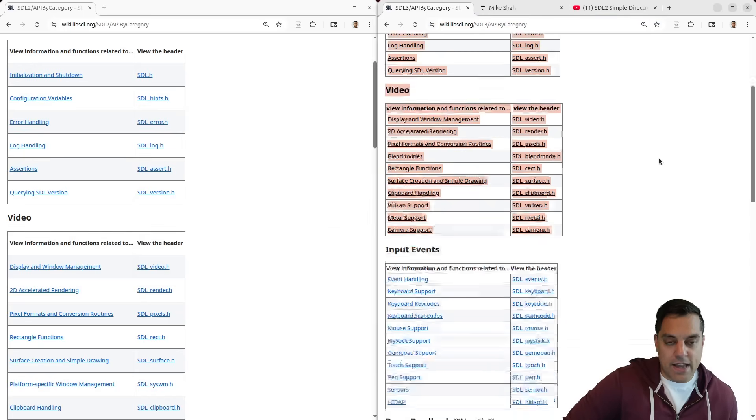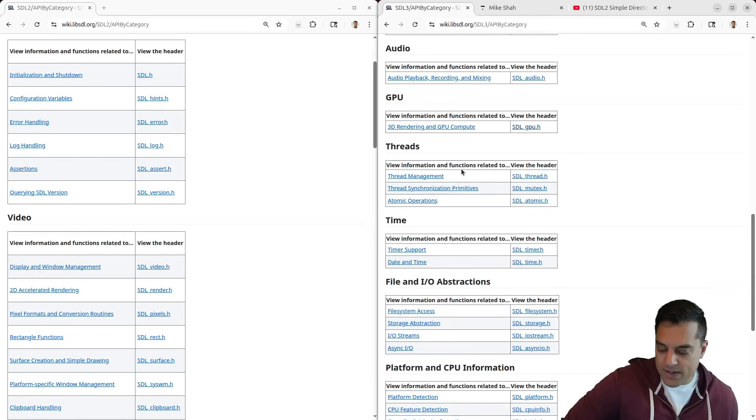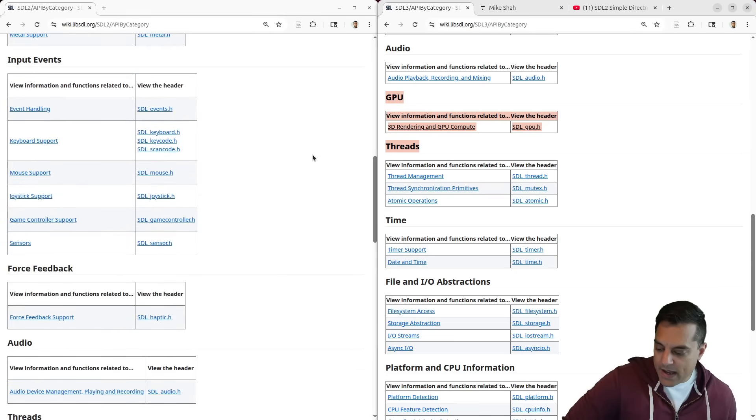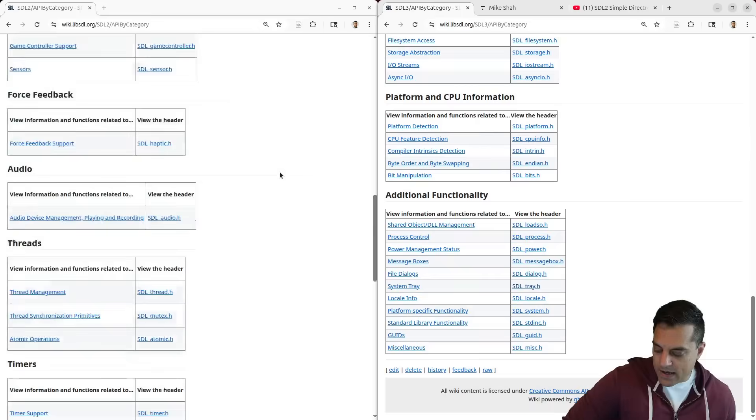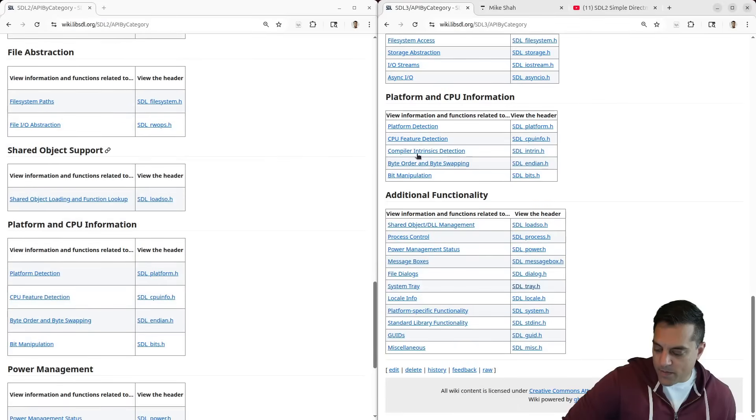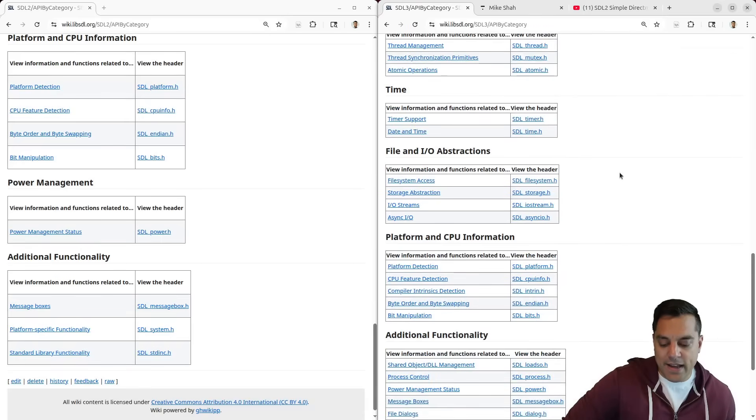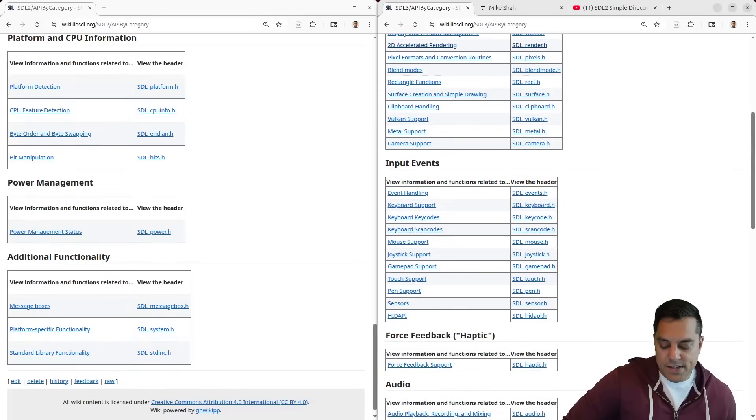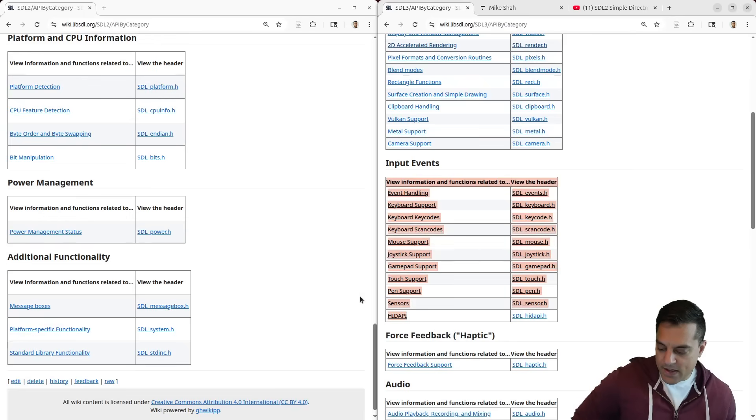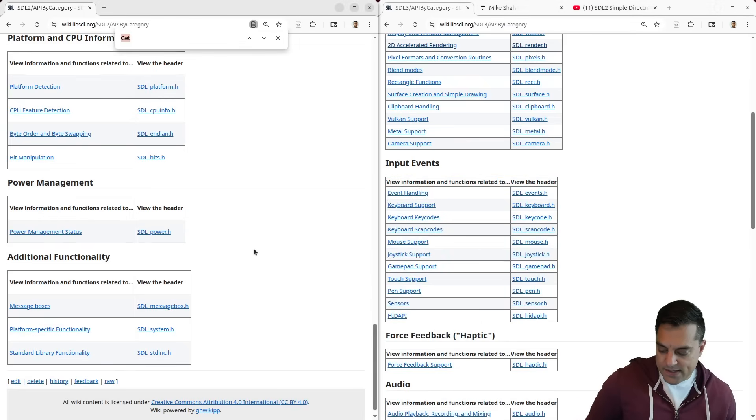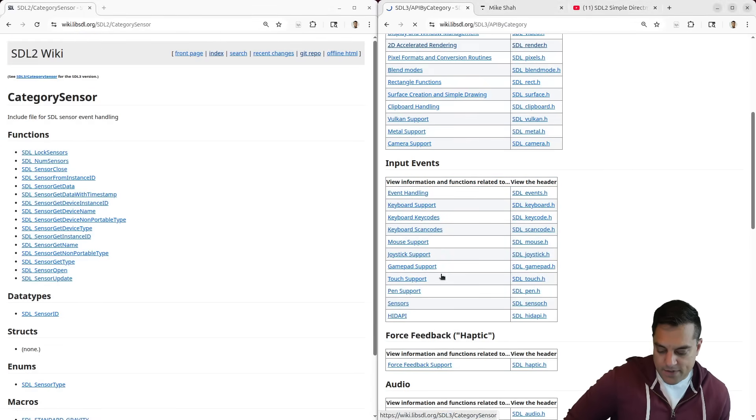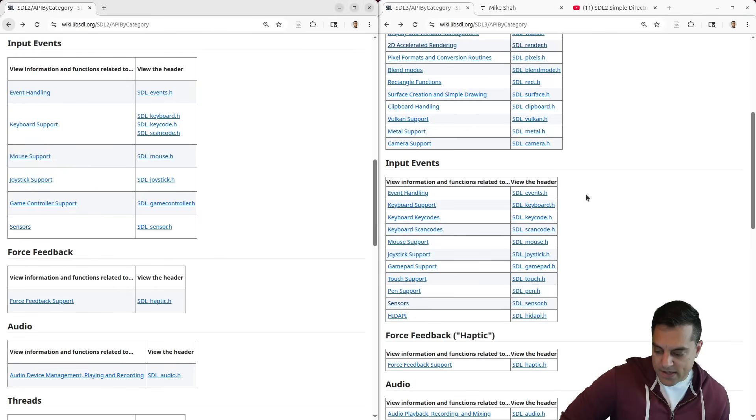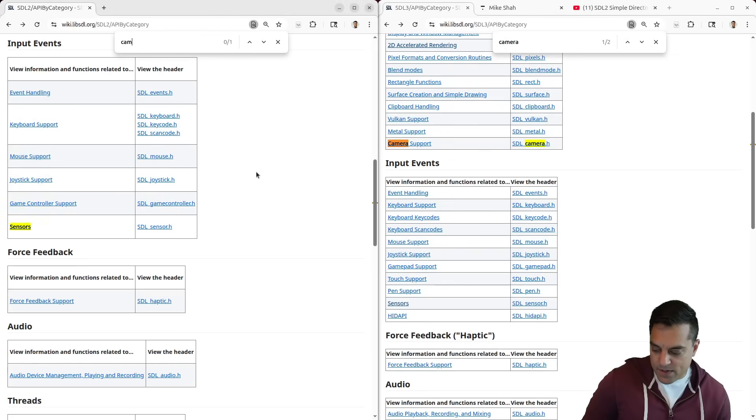On the SDL3 side, let's see if we can find some specific examples. There's of course the GPU API. I think they've done more with the platform, working with input devices, high definition displays. There's just more stuff here.